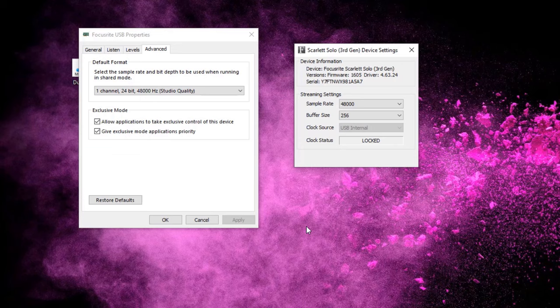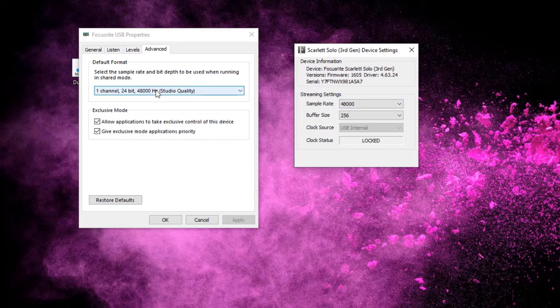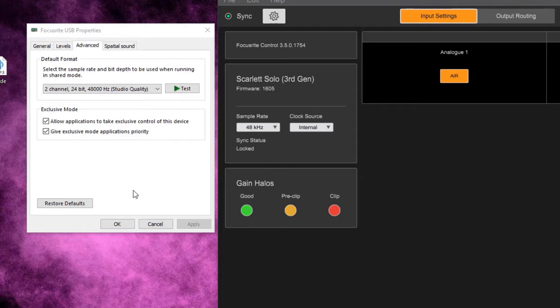A quick little recap. So you want to make sure that your sample rates match and for your input, you want to have one channel with 24 bits. For the output, you want to put a two channel, 24 bit, 48 hertz setup.